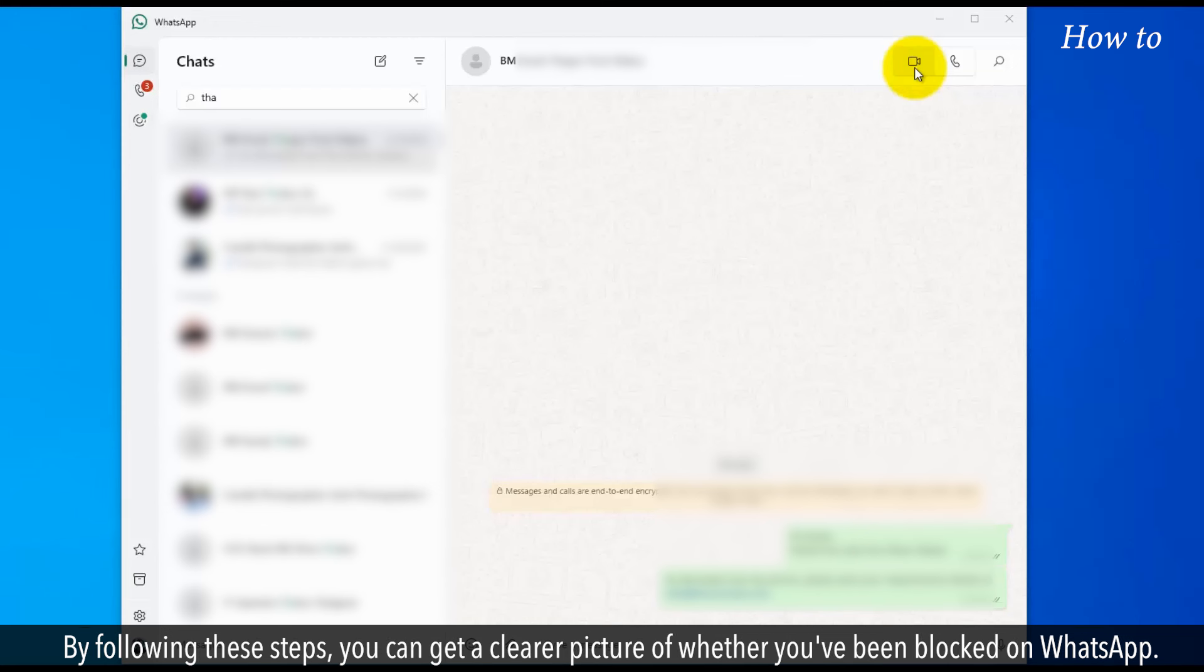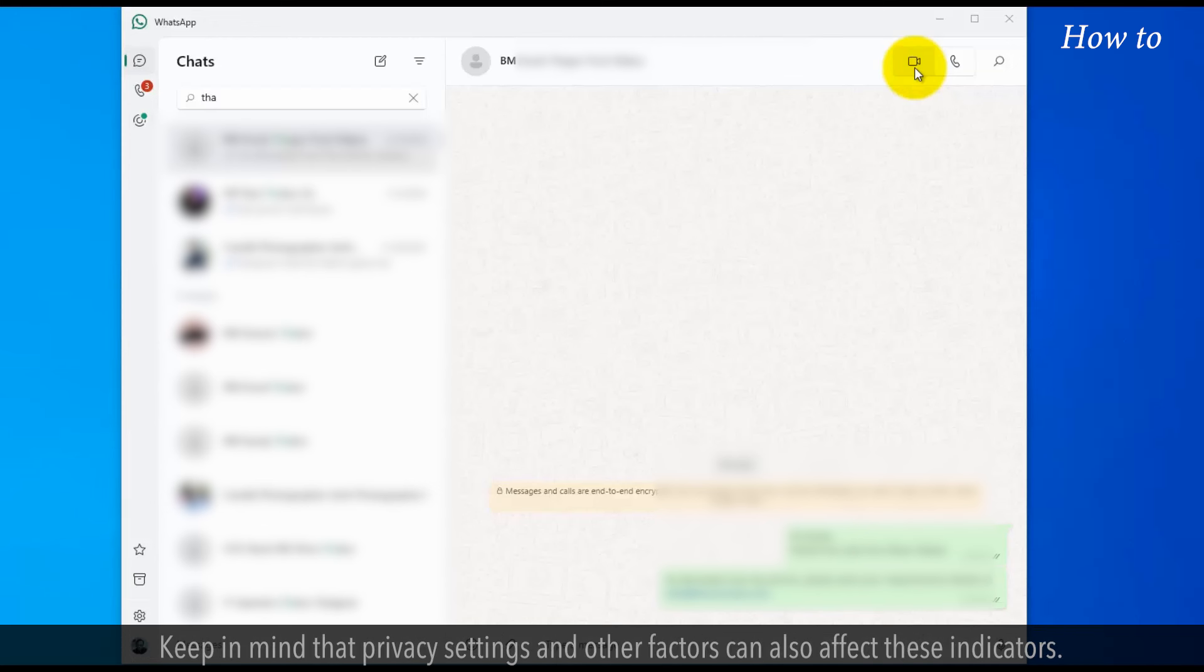By following these steps, you can get a clearer picture of whether you've been blocked on WhatsApp. Keep in mind that privacy settings and other factors can also affect these indicators.